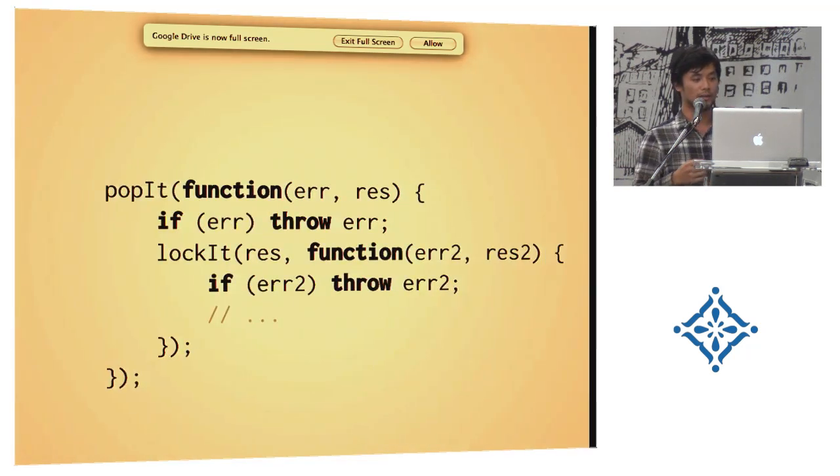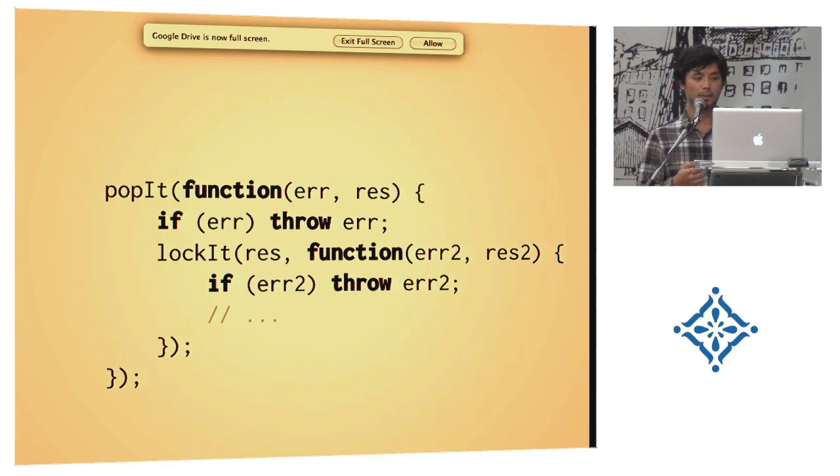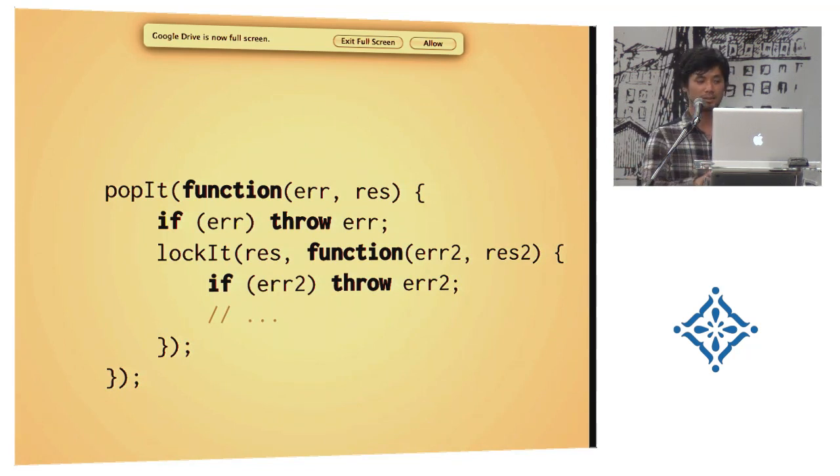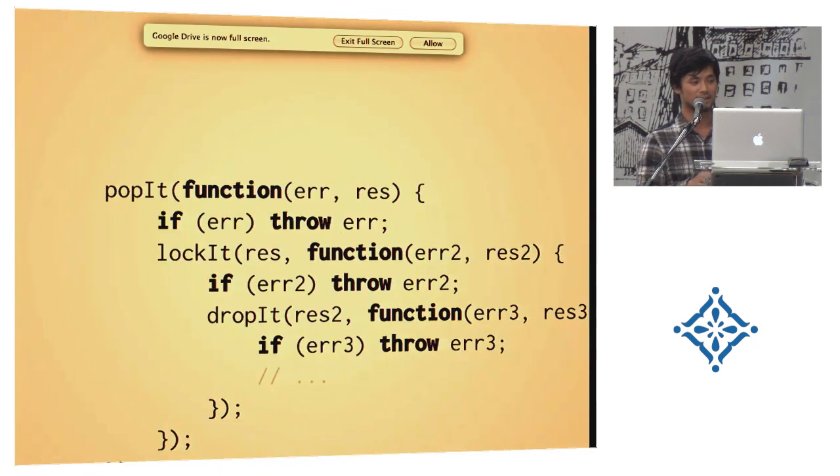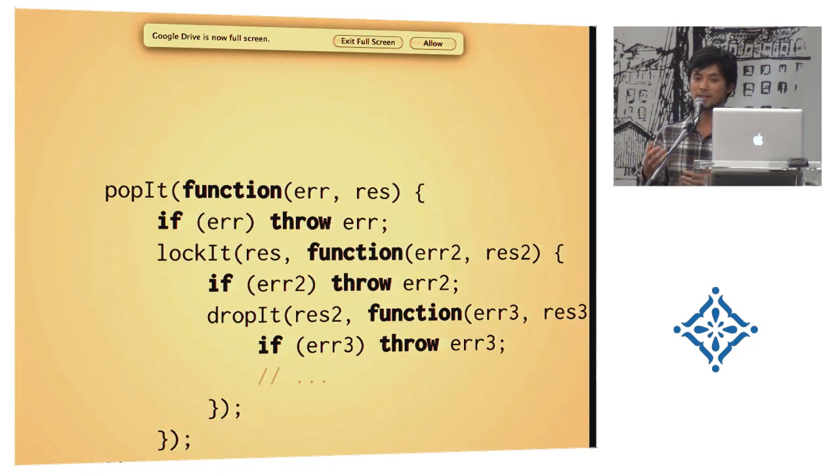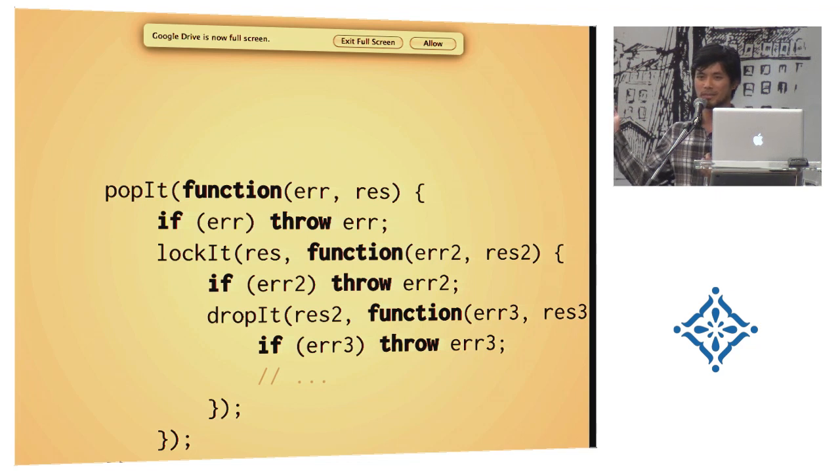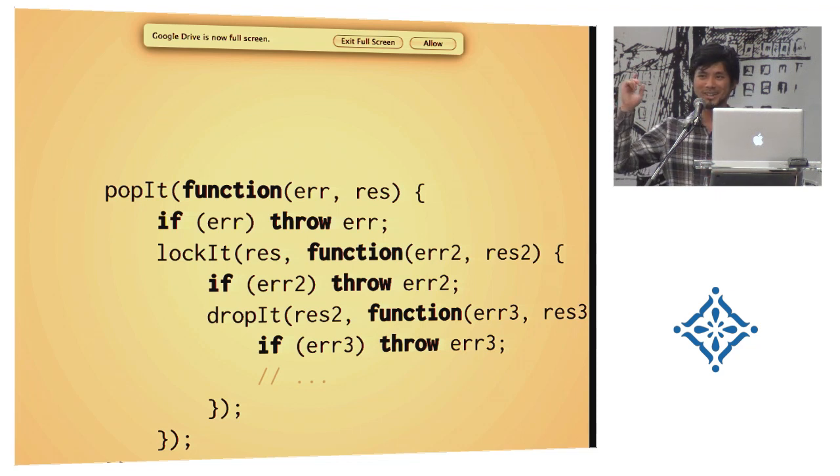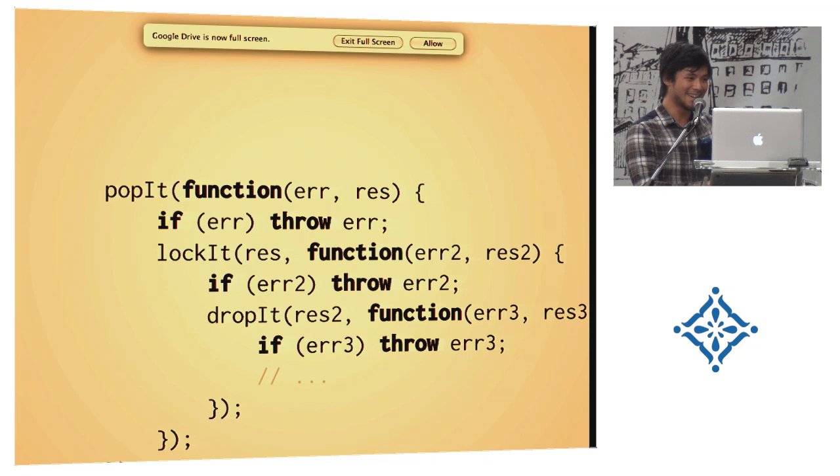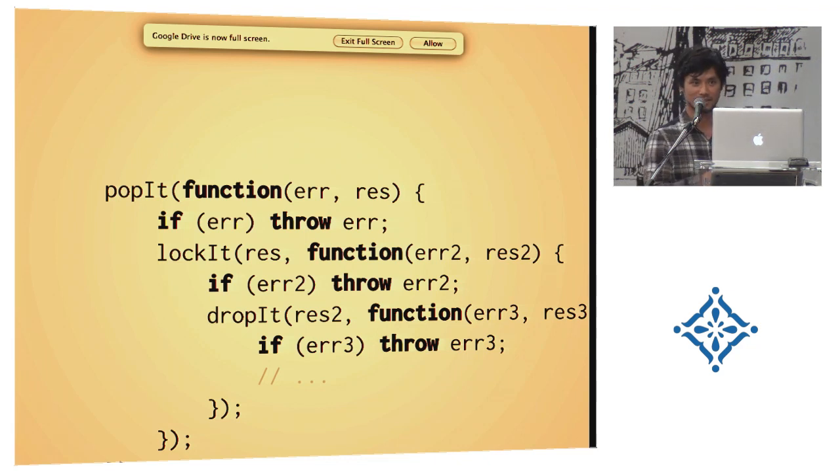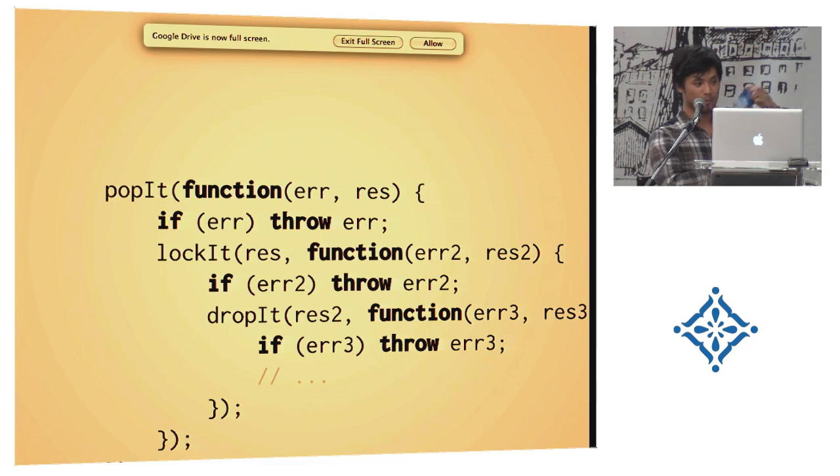And when you have two asynchronous functions, you end up having to nest them, the second one inside the first callback, and if you wanna sequence yet another function, it gets deeper and deeper. Does anyone write code like this, or is it just me? Just me. And some of the top guys over here do that too, so you see it's a commonality.